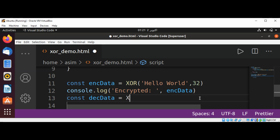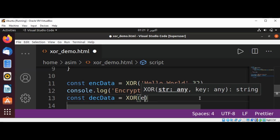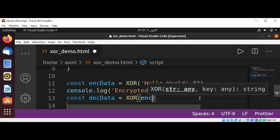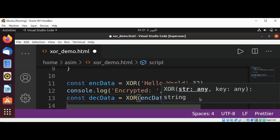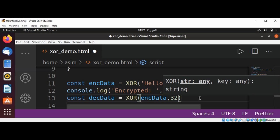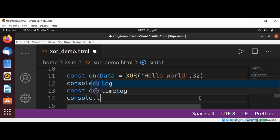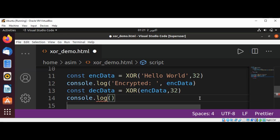We can also log this to console by using console.log. This will be our decrypted data.